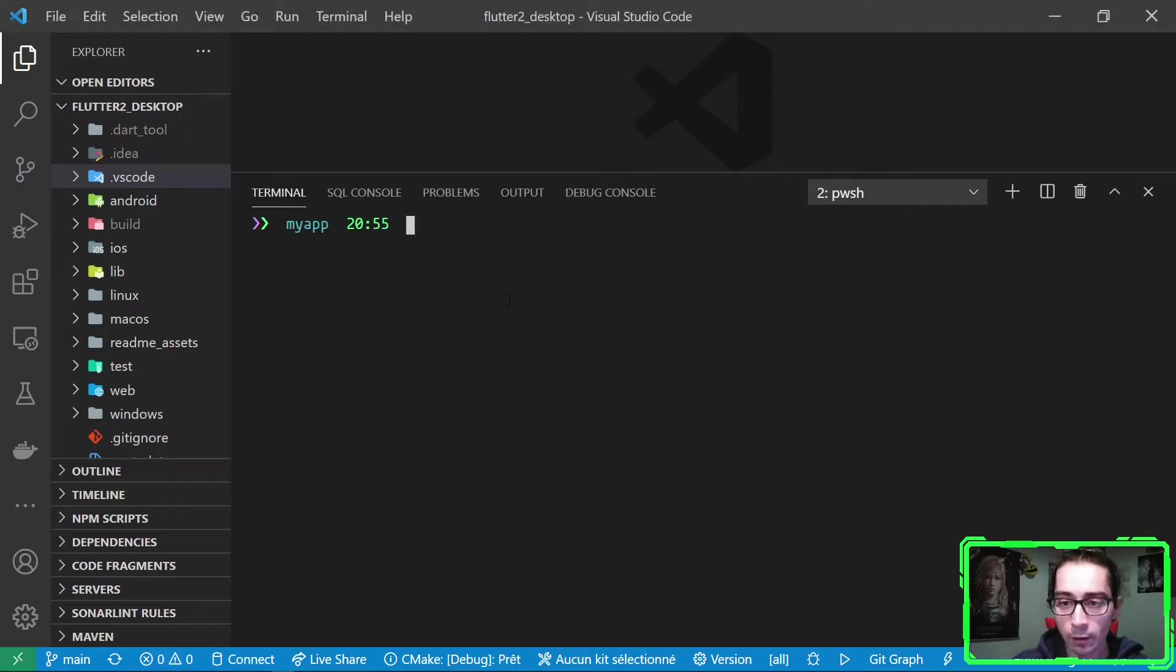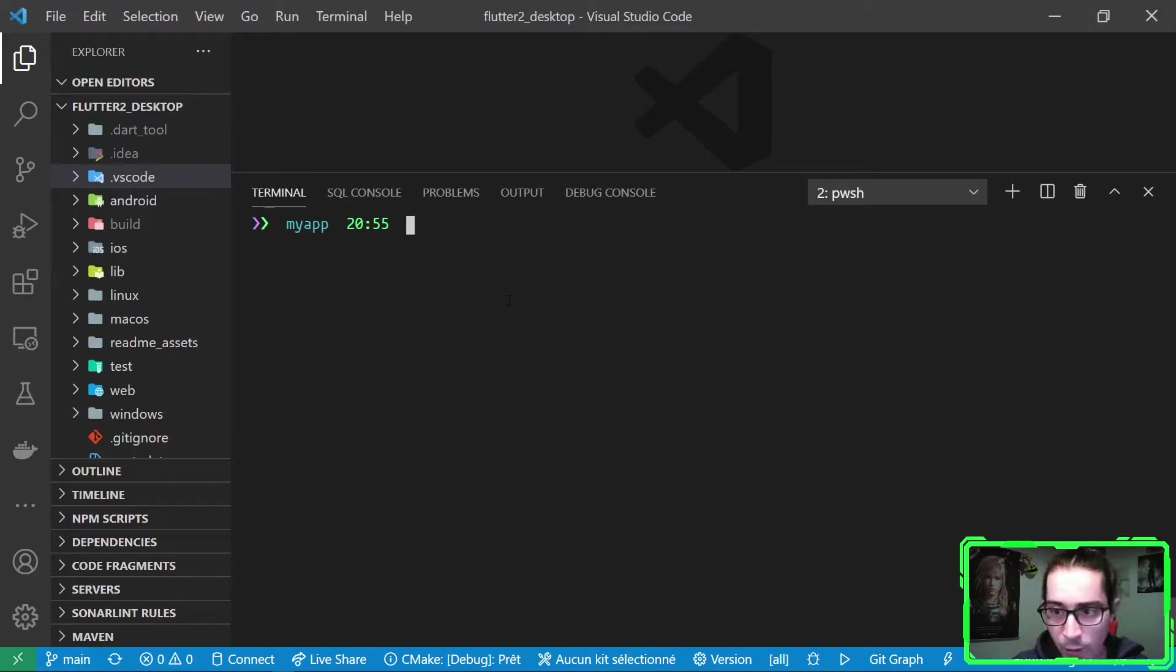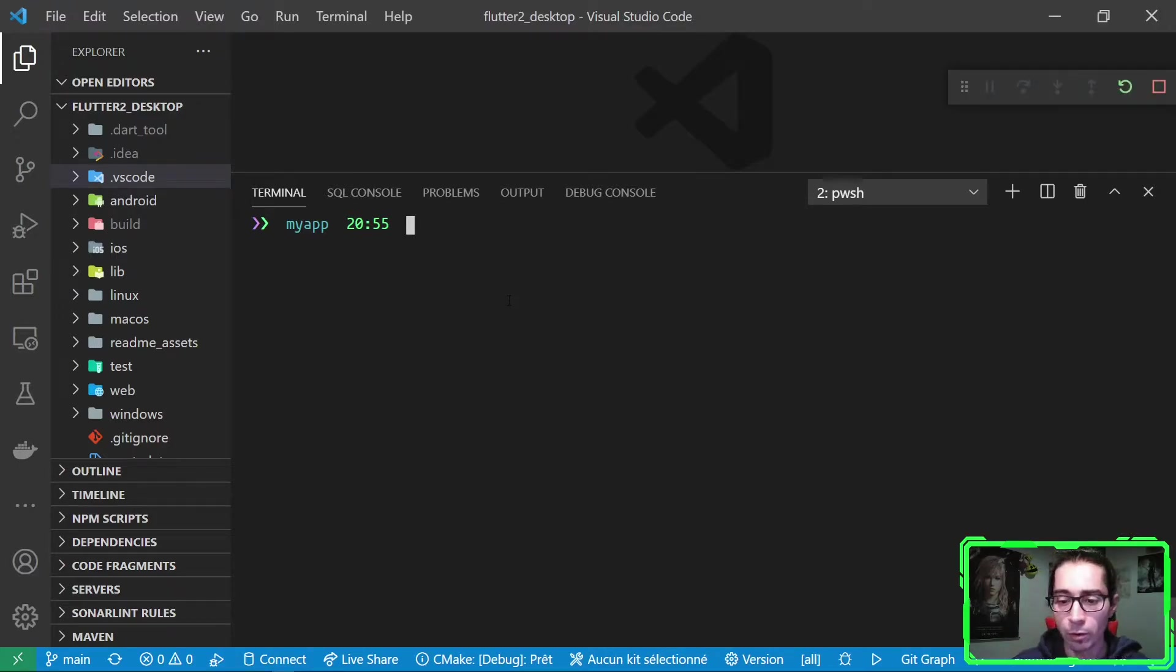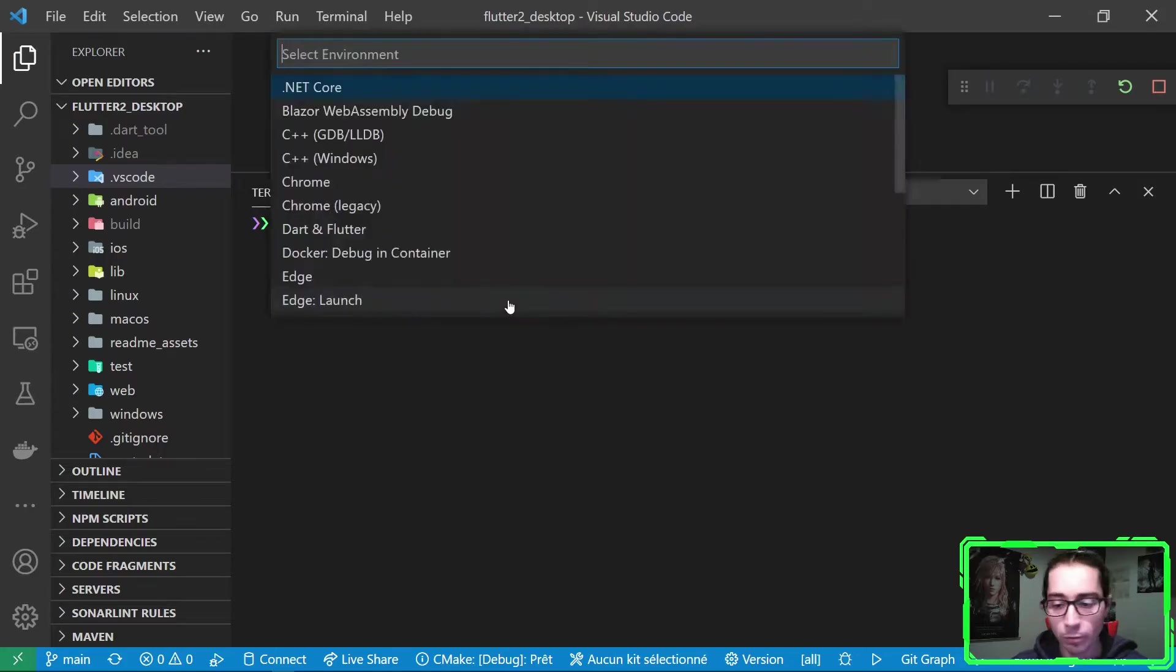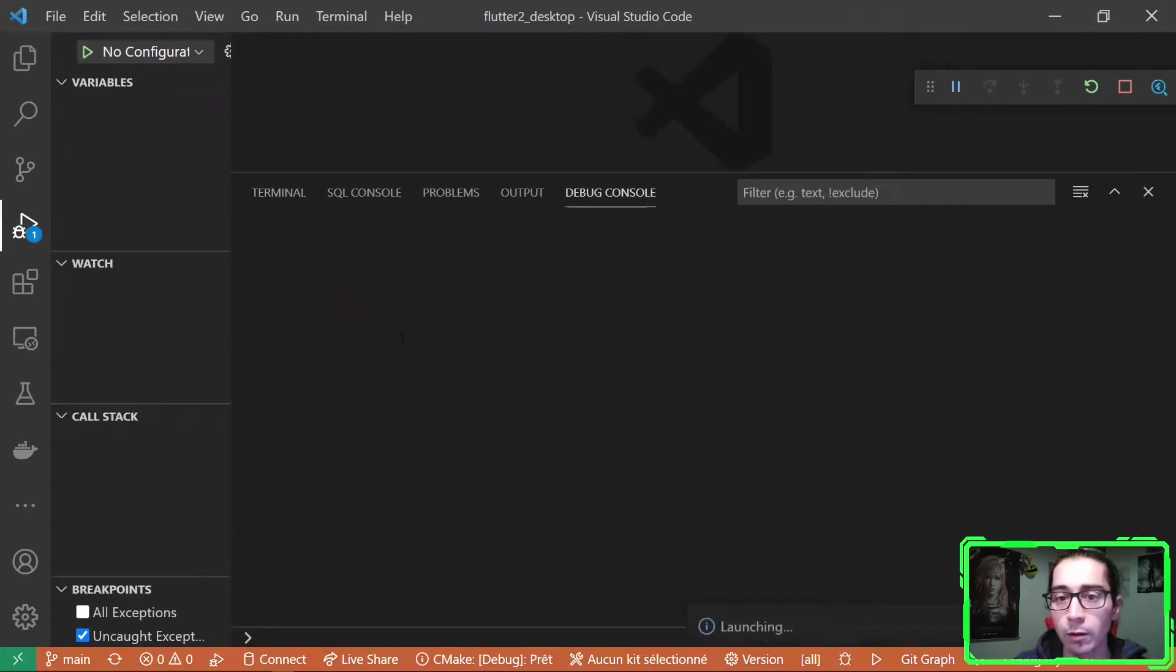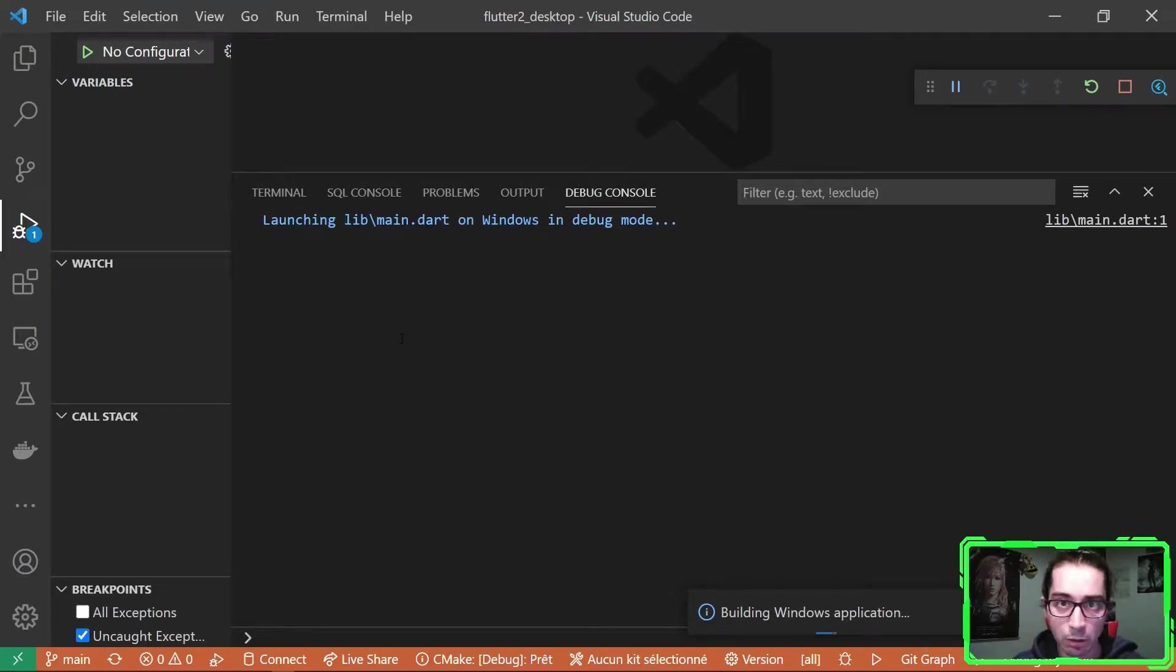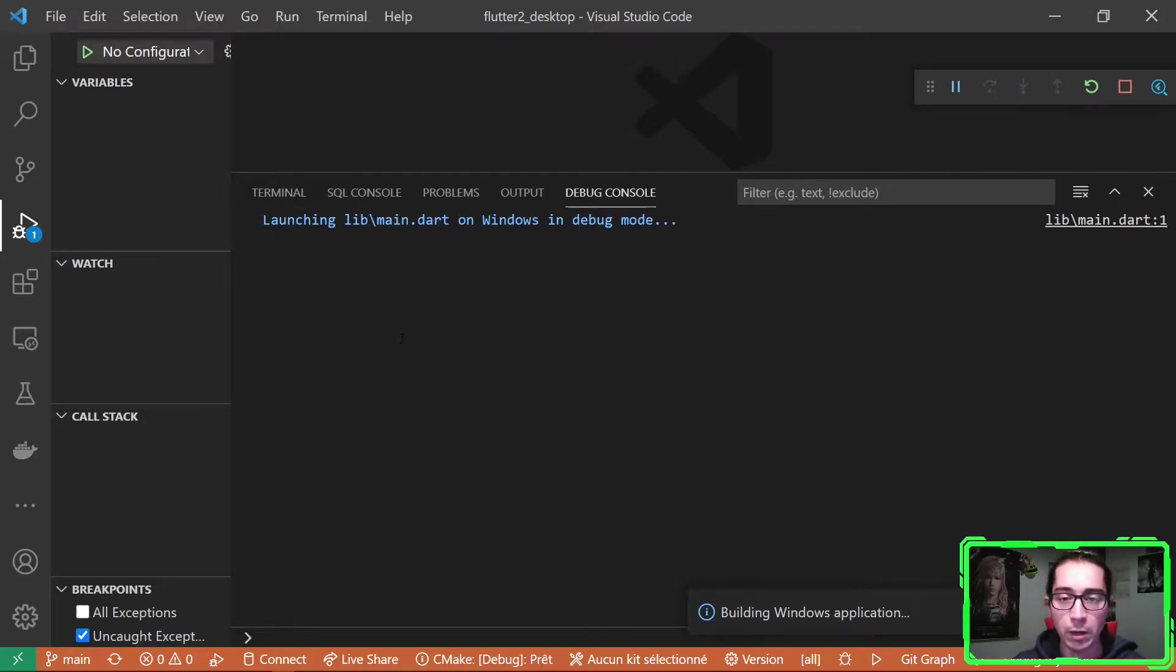And let's run this. So on Visual Studio Code, I just need to press F5 to run the project. So it will run the Windows application. It starts and Flutter. So here it will run as a native Windows desktop app.